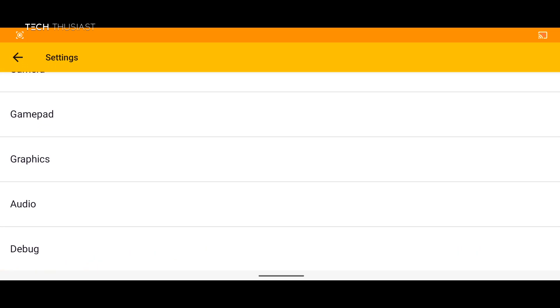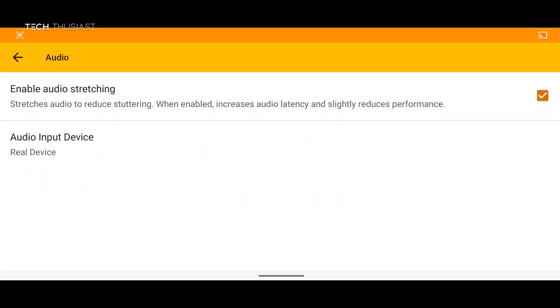Then we have audio and this is one of the options that I am disabling for now. Enable audio stretching. As I did find it does improve some of the sound quality when playing the game.